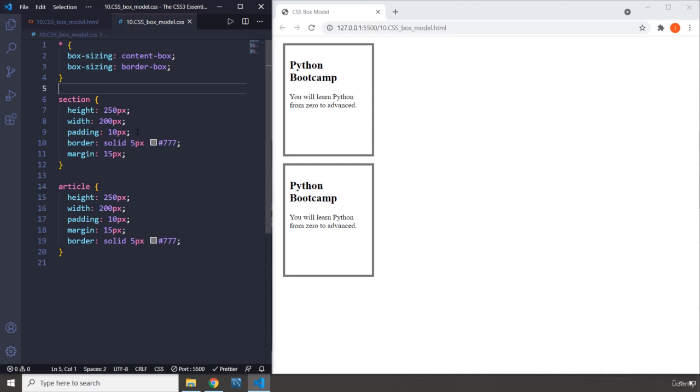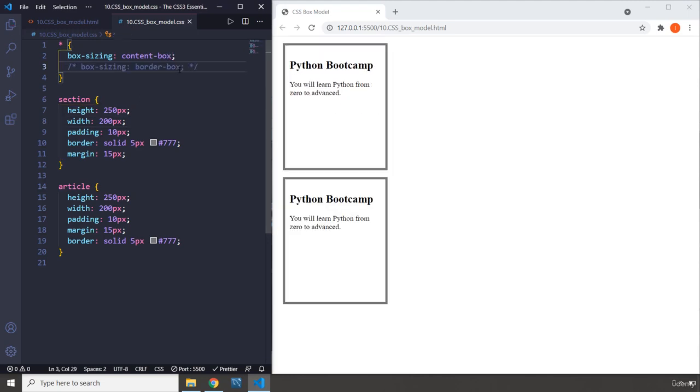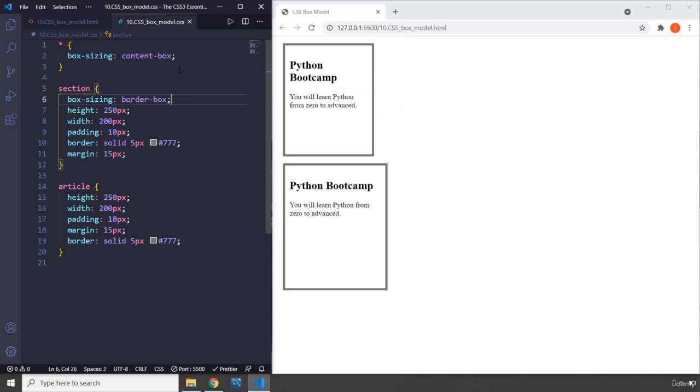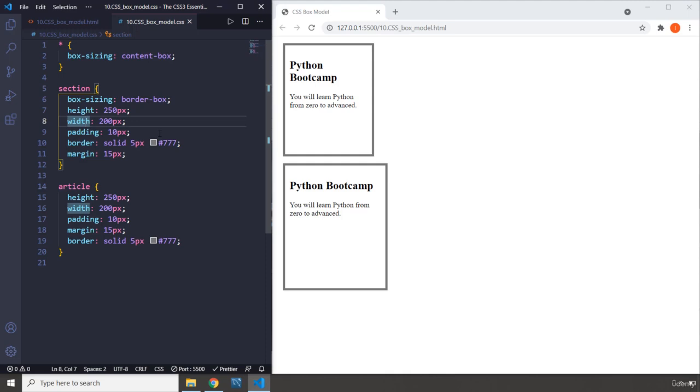The reason that you want to include the padding and border within the height and width is because you want the ultimate or the eventual height of your entire box to be that height that you have specified. But if you do not do border box, if you just do content box, that is not going to be the case. So if I just bring the border box to here and if I save it, even though the width of this box is 200, the width of this box is 200 as well, they're not equal.